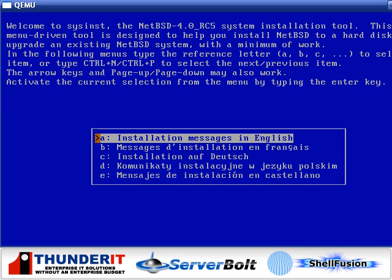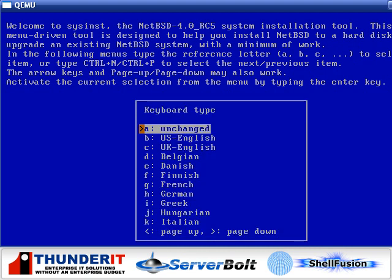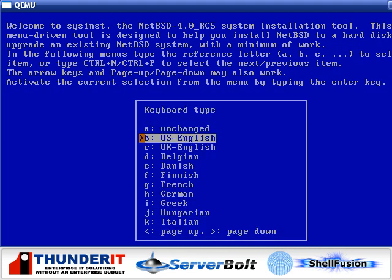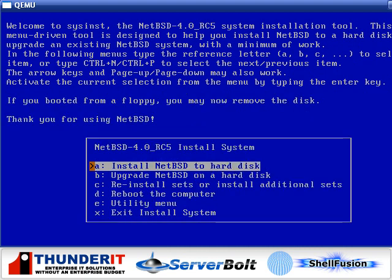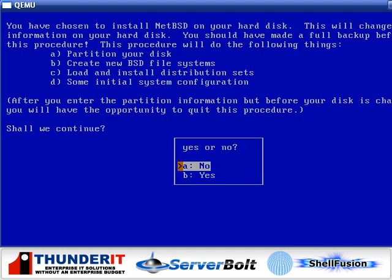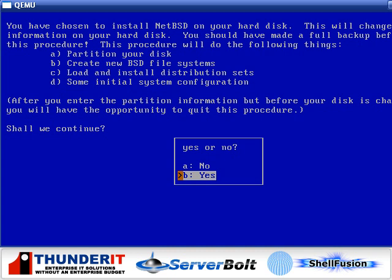The first step is to select which language we would like to install in. We'll select English, select our keyboard type, English again, and we will install NetBSD. Here we see the process of what is going to happen. It's going to partition our disk, create the file system, load the system files, do some initial configuration, and then reboot, and we'll be in NetBSD.